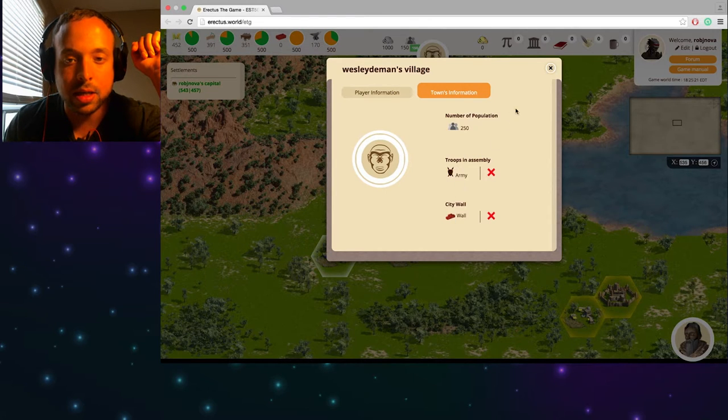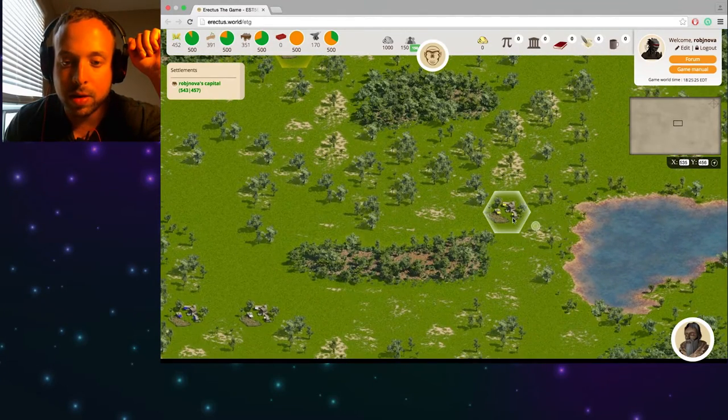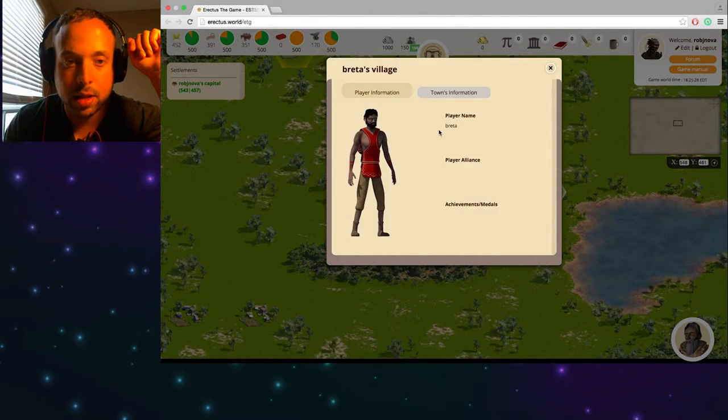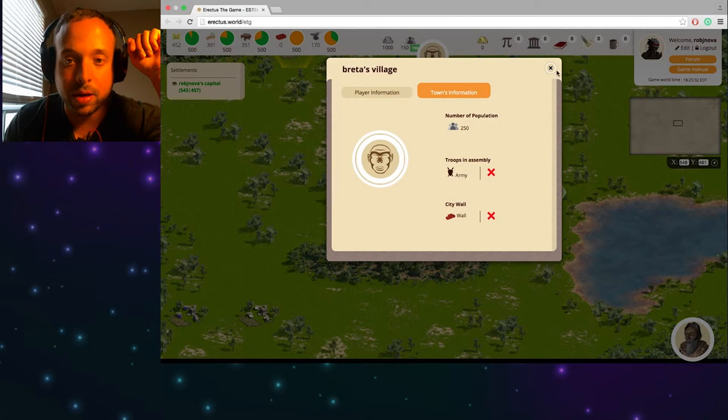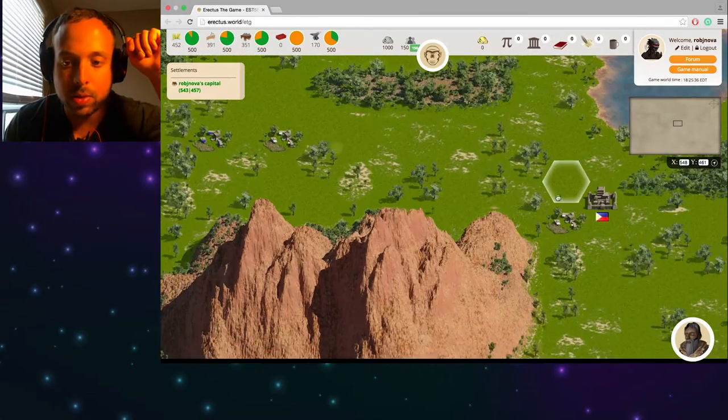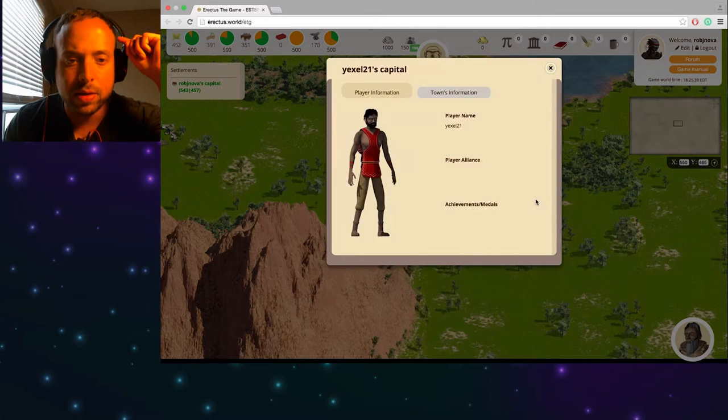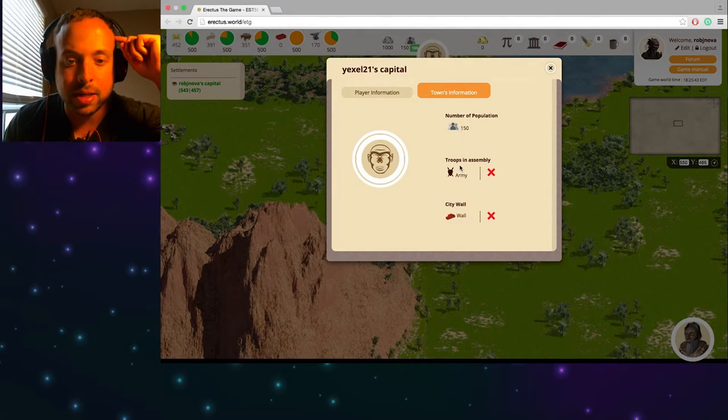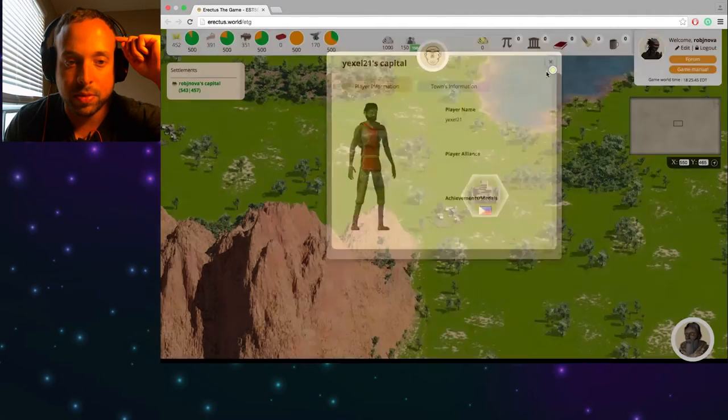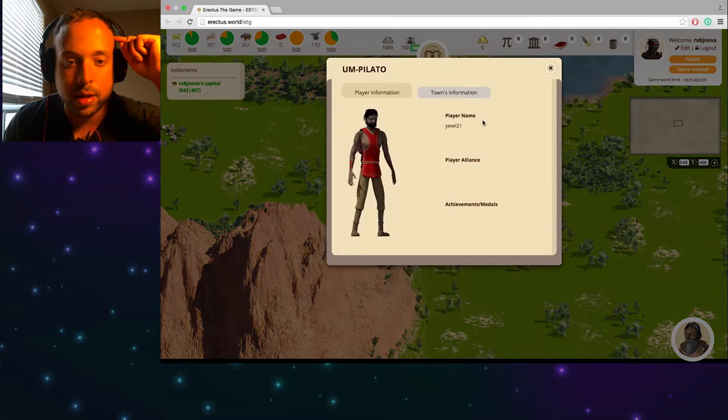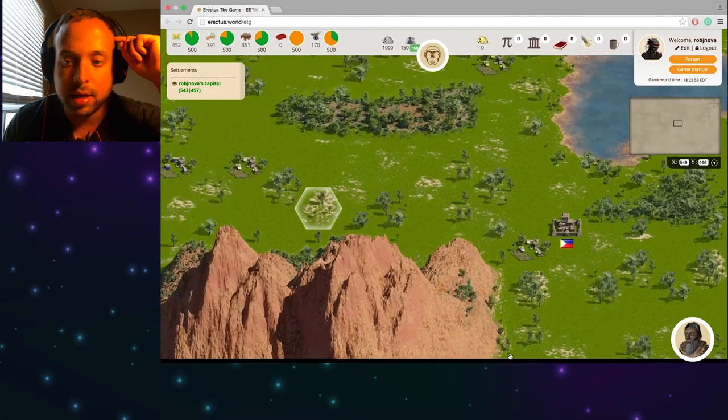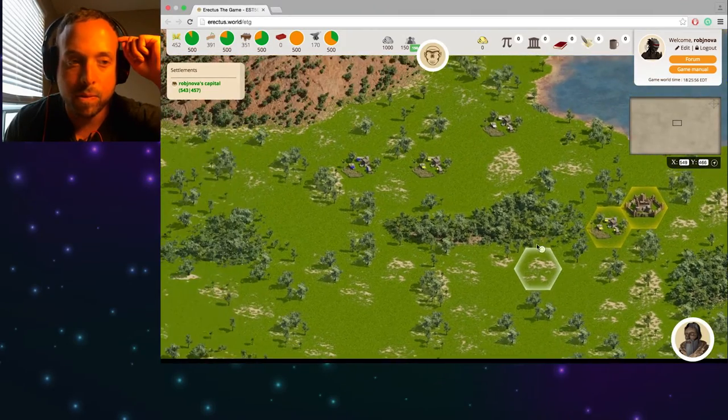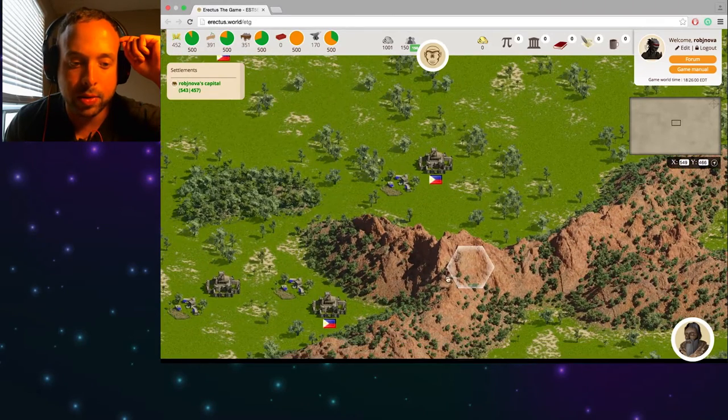Oh. He's got, he's definitely got an army. So that's kind of scary. Let's see what else is around me. Let's see. Breda. Troops and assembly. Okay. Cool. What else is around me here? Holy crap. Look at this one over here. Wow. Let's see. Yexol 21. Yeah. He's definitely got an army ready. Damn. Okay. Let's see. Okay. I cannot attack anybody just yet. It's a very beautiful world. Like it's crazy.